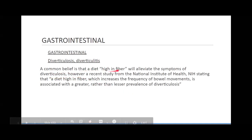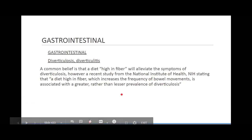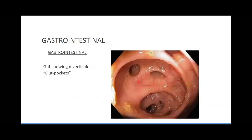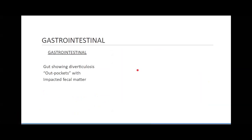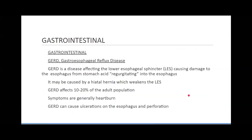A common belief is that a diet high in fiber will alleviate the symptoms of diverticulosis. However, recent studies show that a diet high in fiber, which increases the frequency of bowel movements, is actually associated with a worse risk of diverticulosis. Ten to 25% of patients have tears in their colons. Perforations can occur. Diverticulitis is an acute episode due to inflammation, infection, and abscess. Those out-pockets can become impacted with fecal matter — kind of like appendicitis.